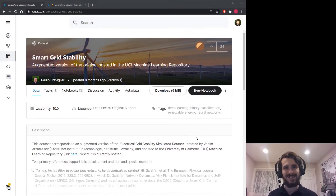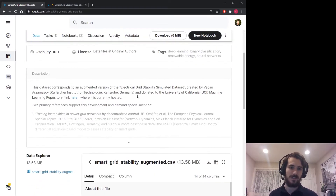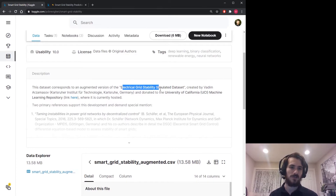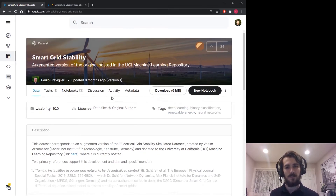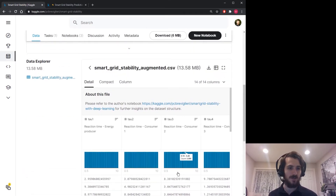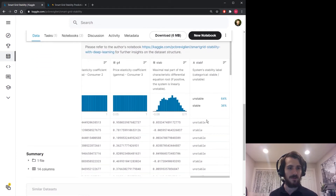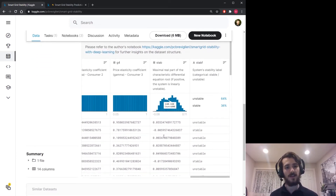Hi guys, welcome back to Data Every Day. Today we're looking at a dataset of smart grid data. It's an augmented version of the electrical grid stability simulated dataset from UCI. Each smart grid comes along with a stability label — whether it's stable or unstable — and also a numerical value representing how stable it is.